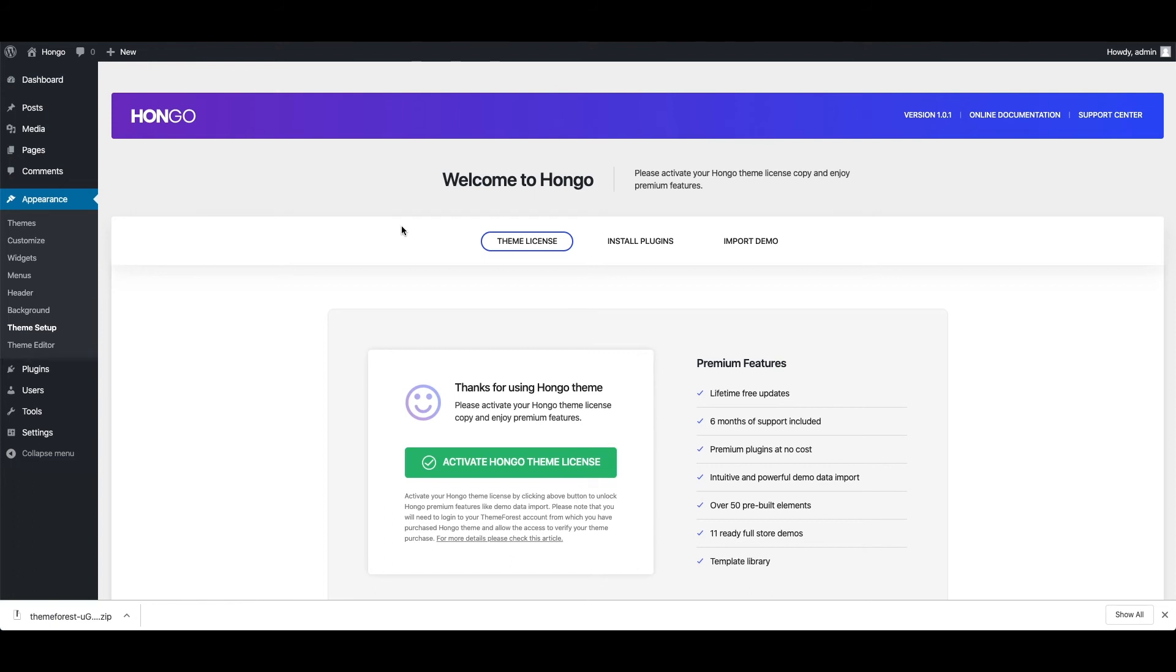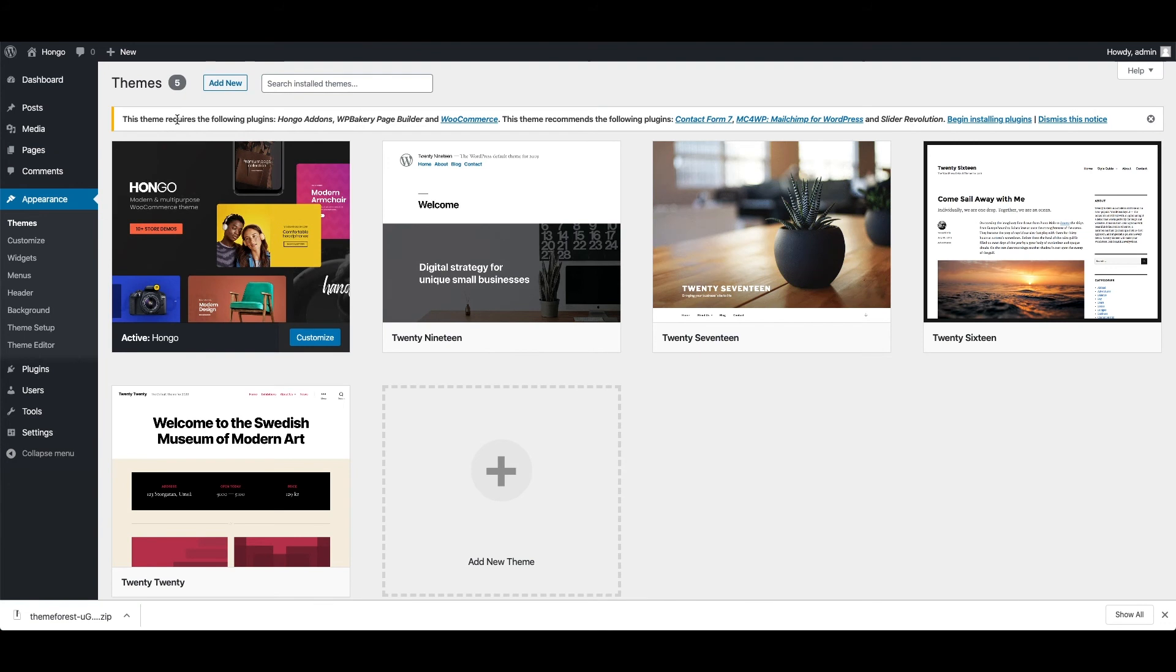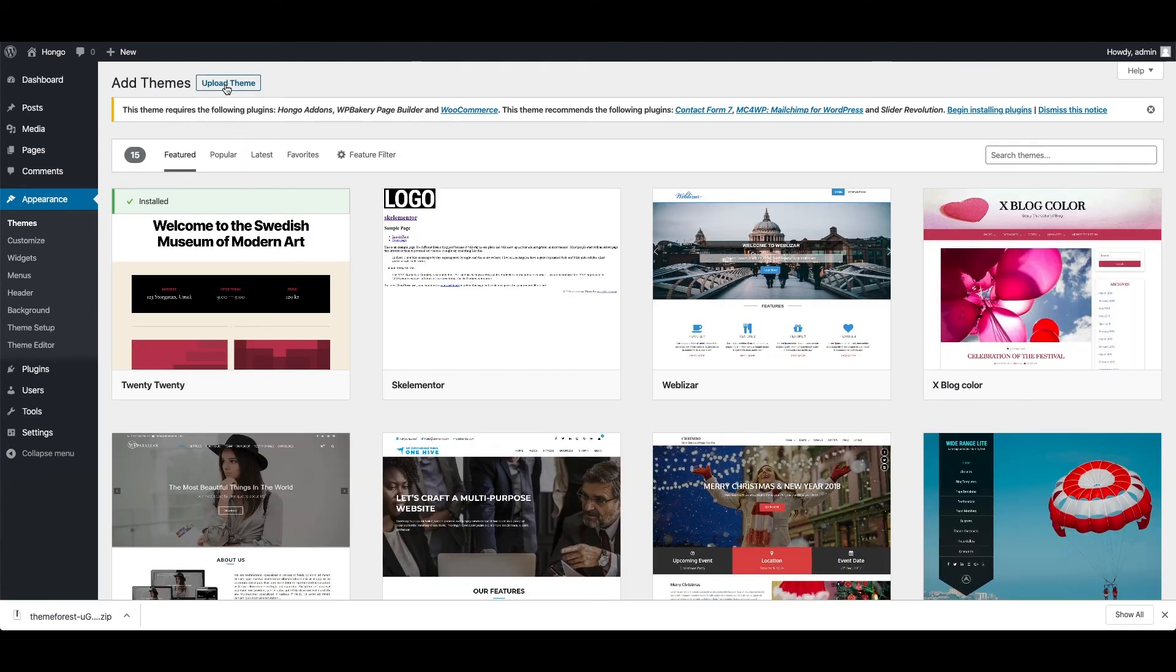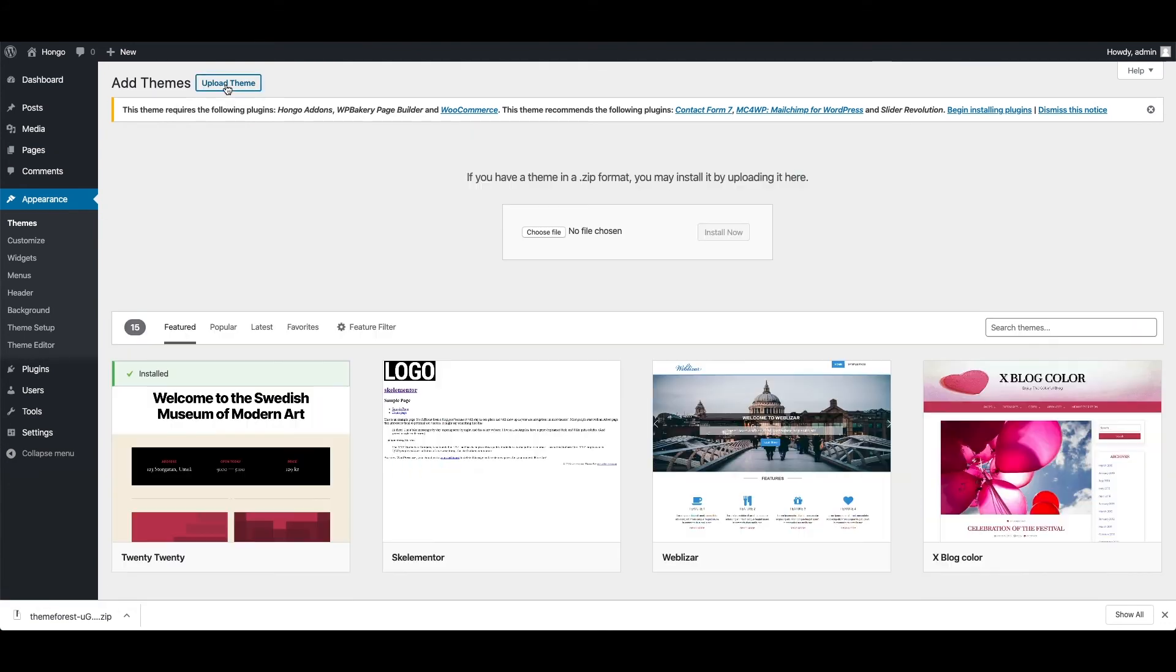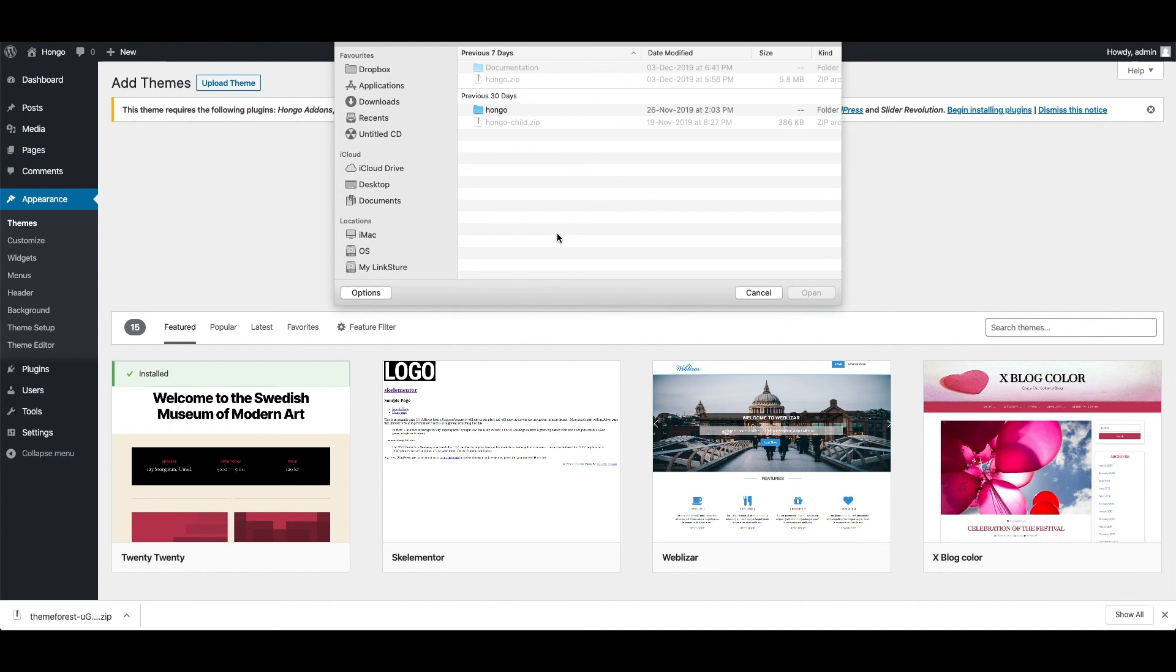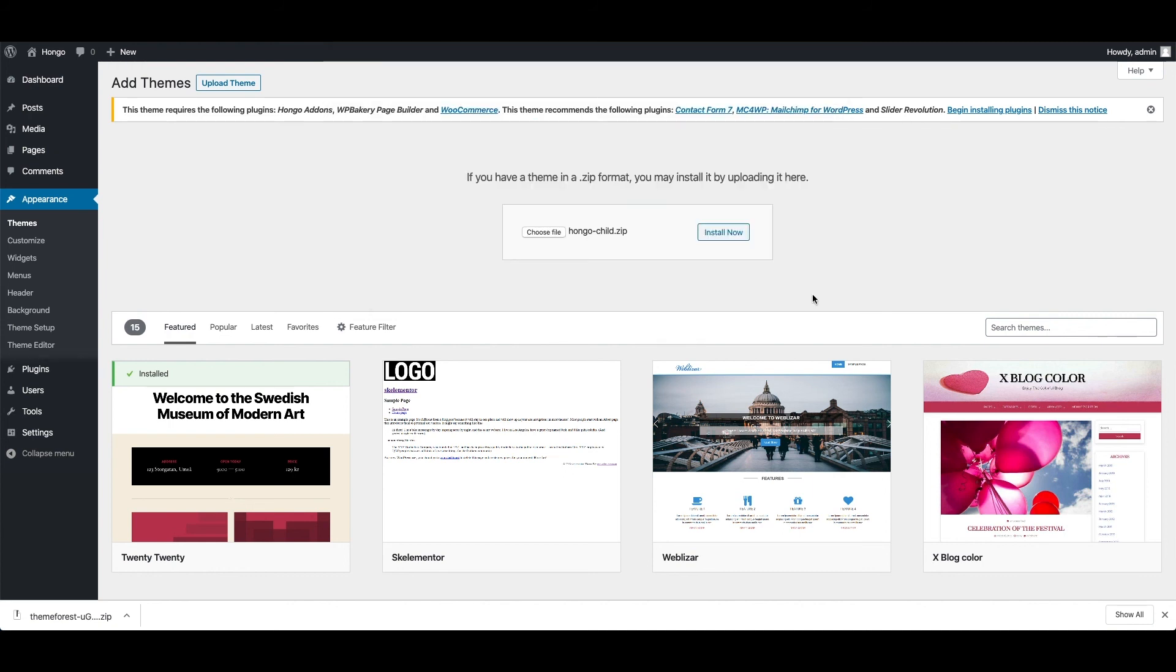Installing a child theme process is the same as installing a main theme. Let's go to WordPress dashboard, appearance, themes, upload theme. Here you should select Hongo child.zip file and click install now.